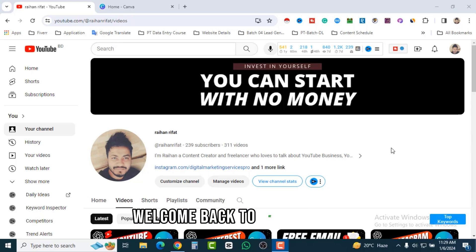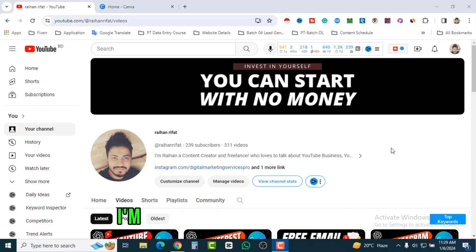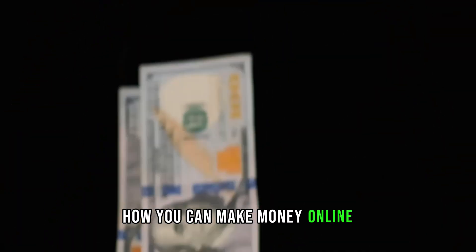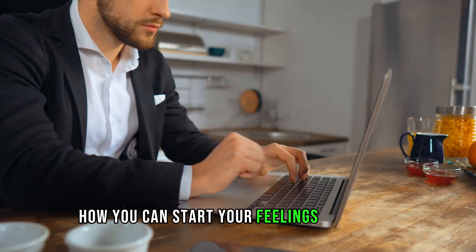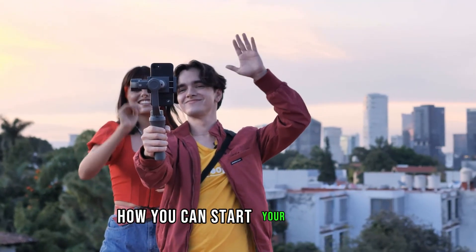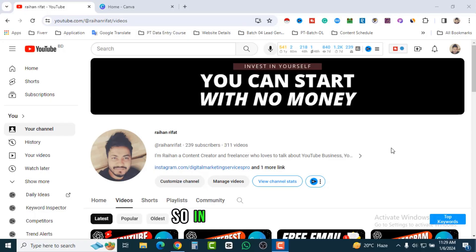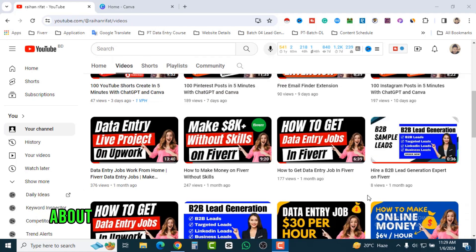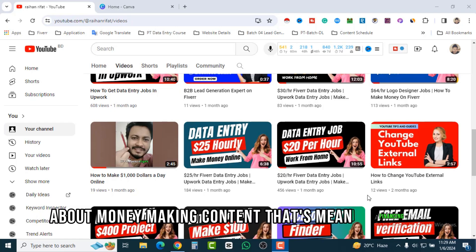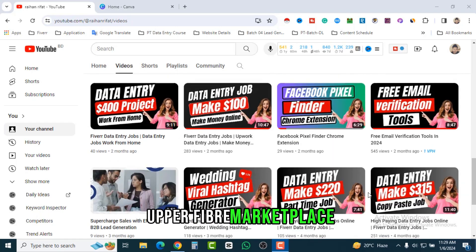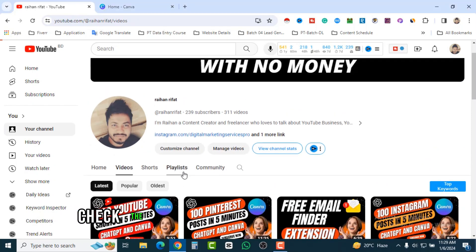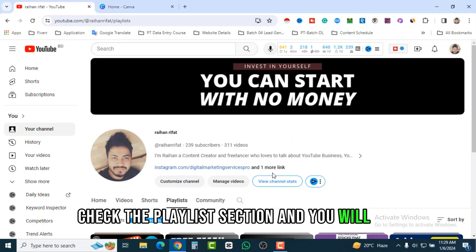Hello my friends, welcome back to my channel. I am Raihan, a content creator and freelancer who loves to talk about YouTube business, how you can make money online, how you can start your freelancing journey, how you can start your blogging. In this channel you will see lots of videos about money-making content — that means freelancing, Upwork, Fiverr marketplace, live projects.